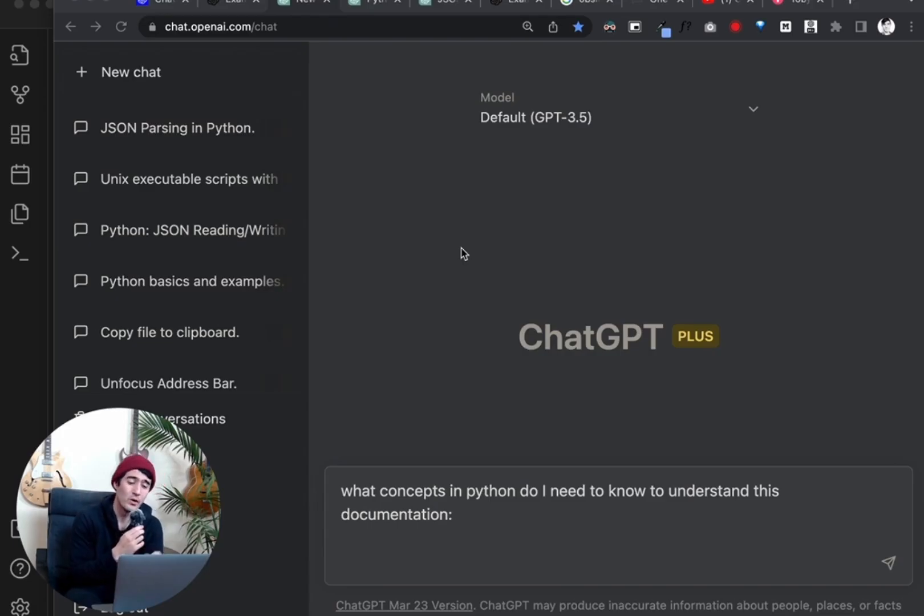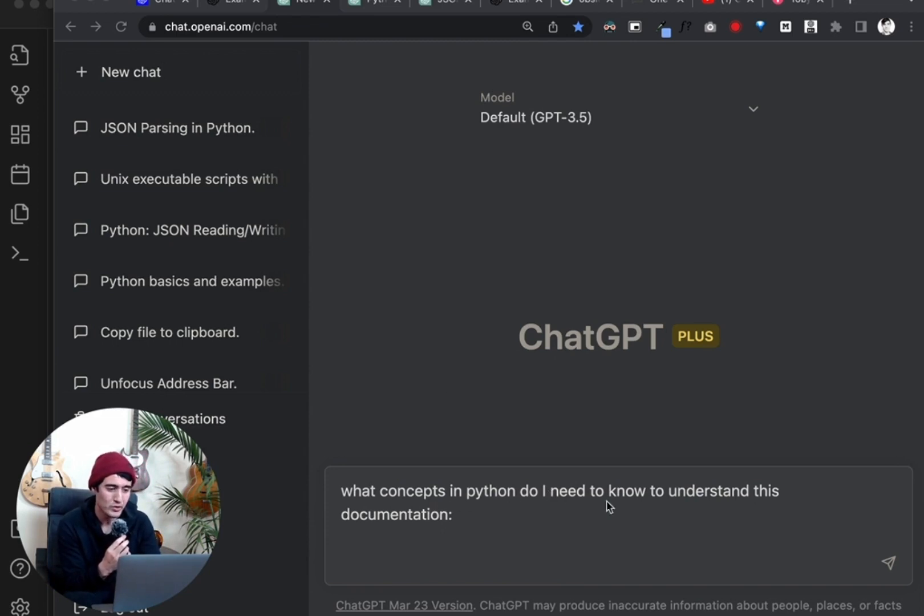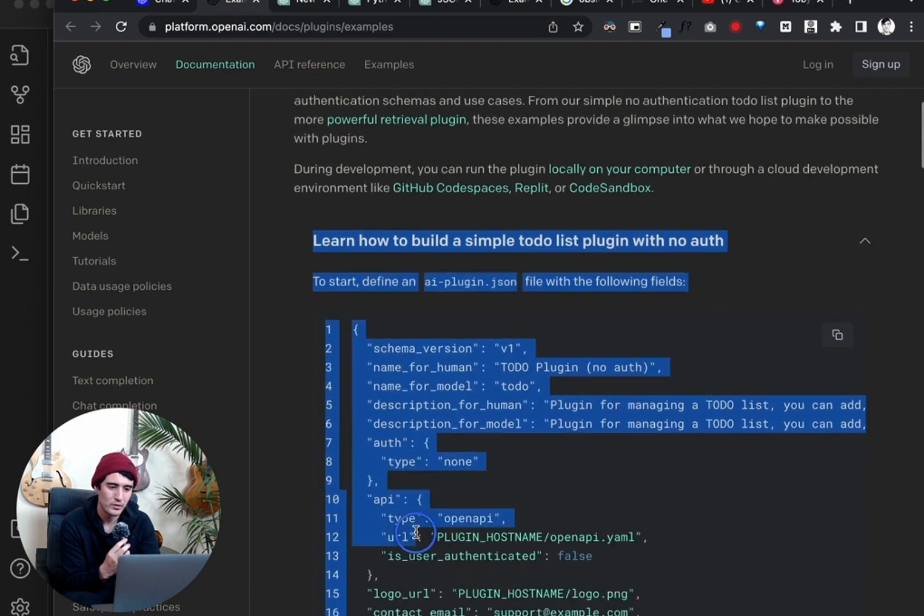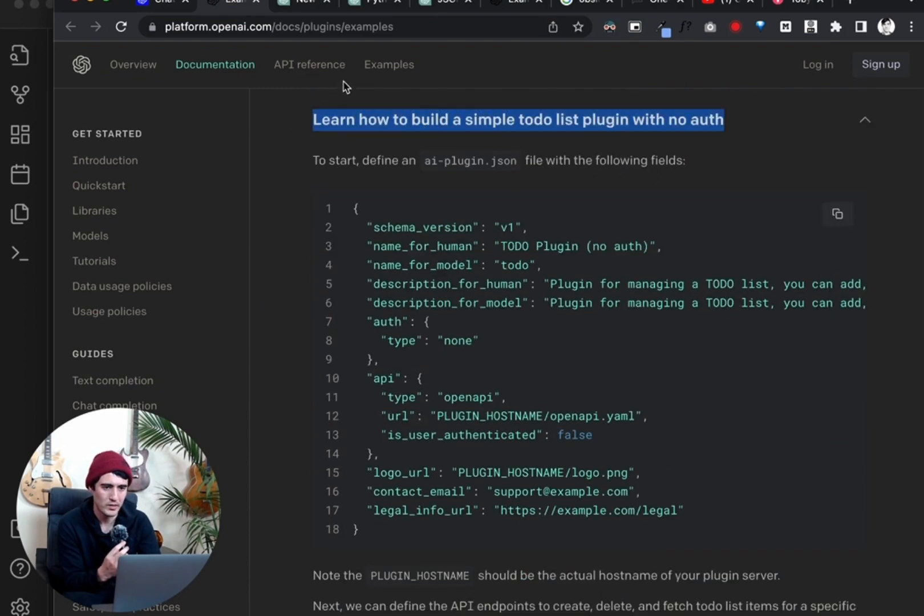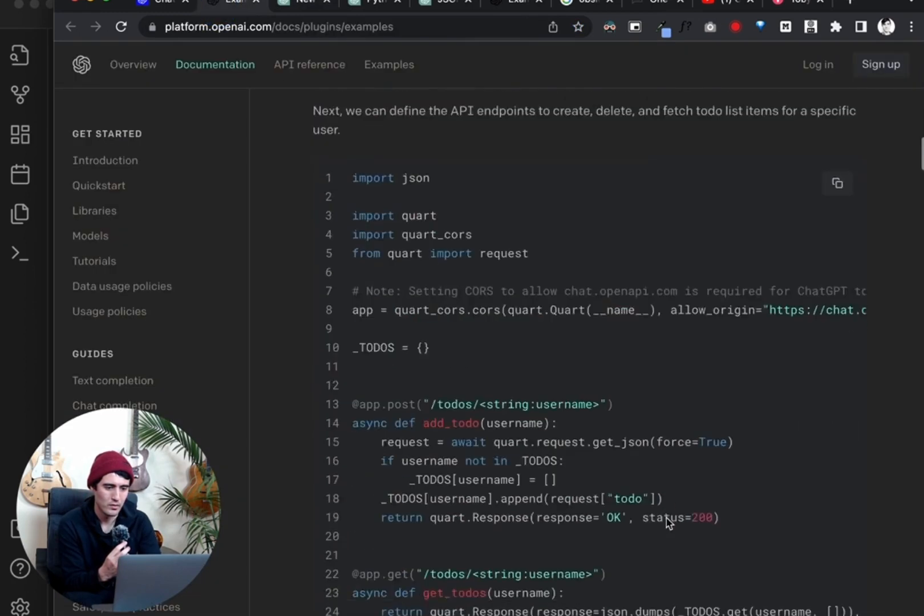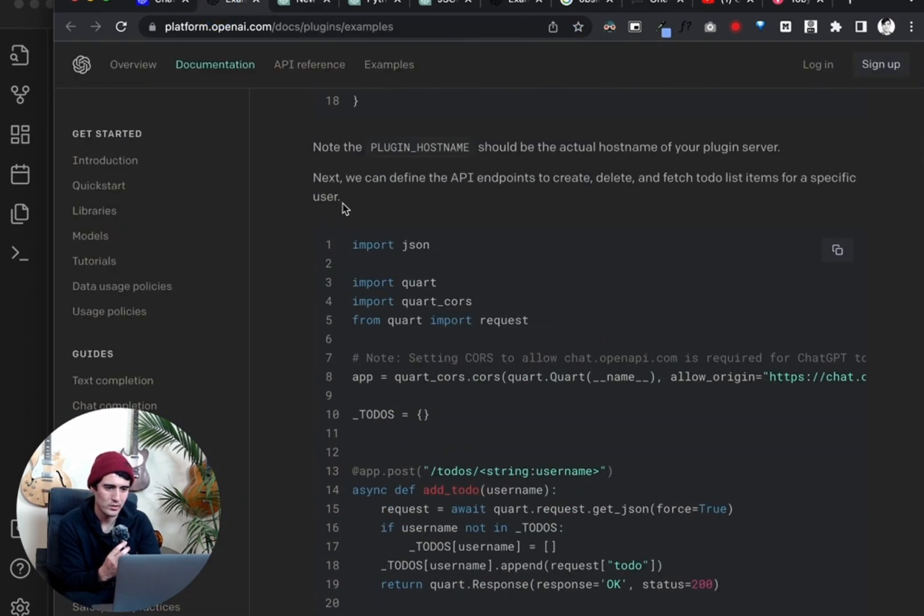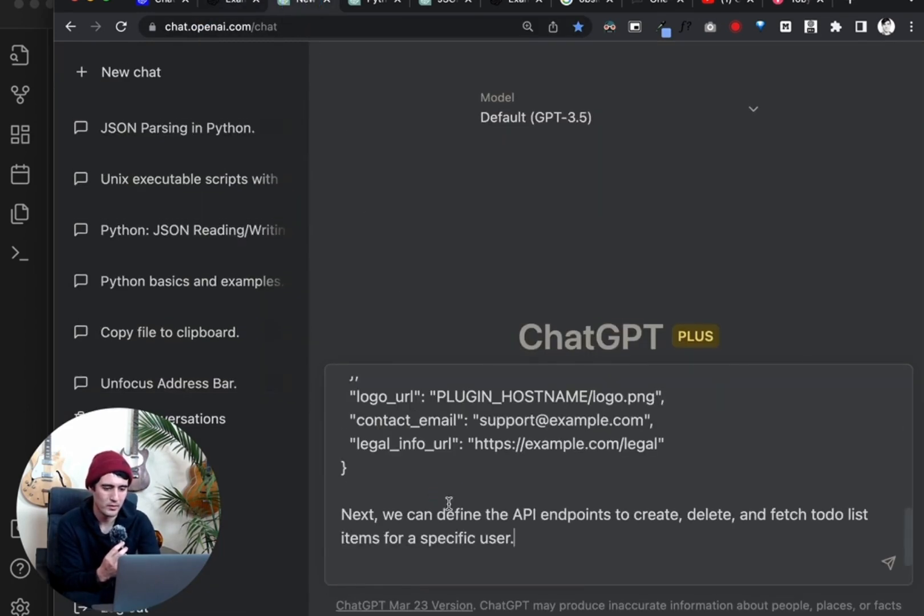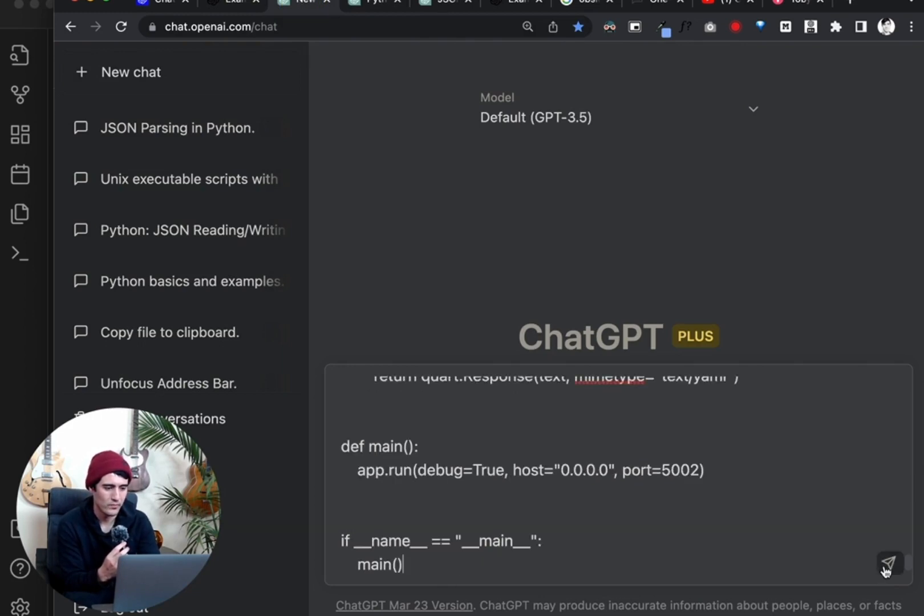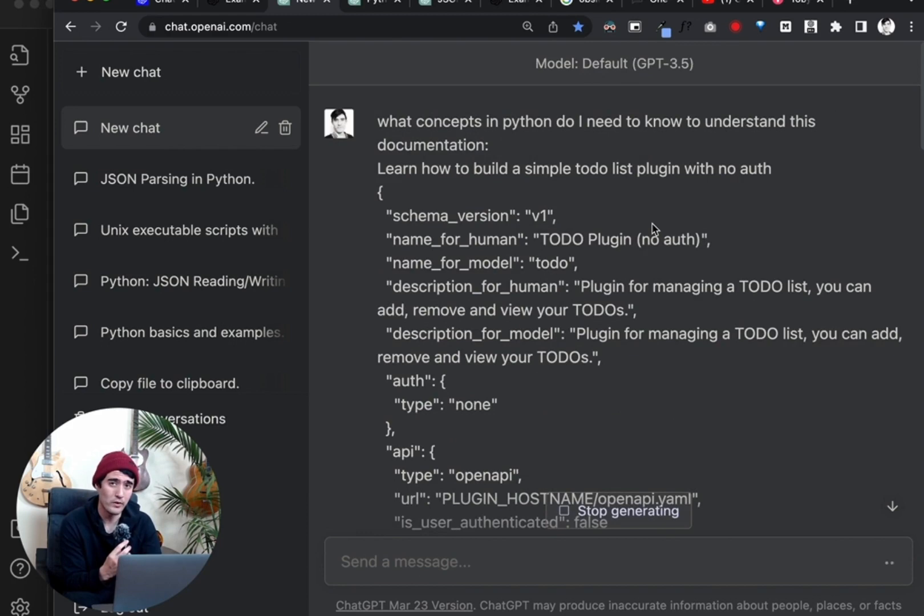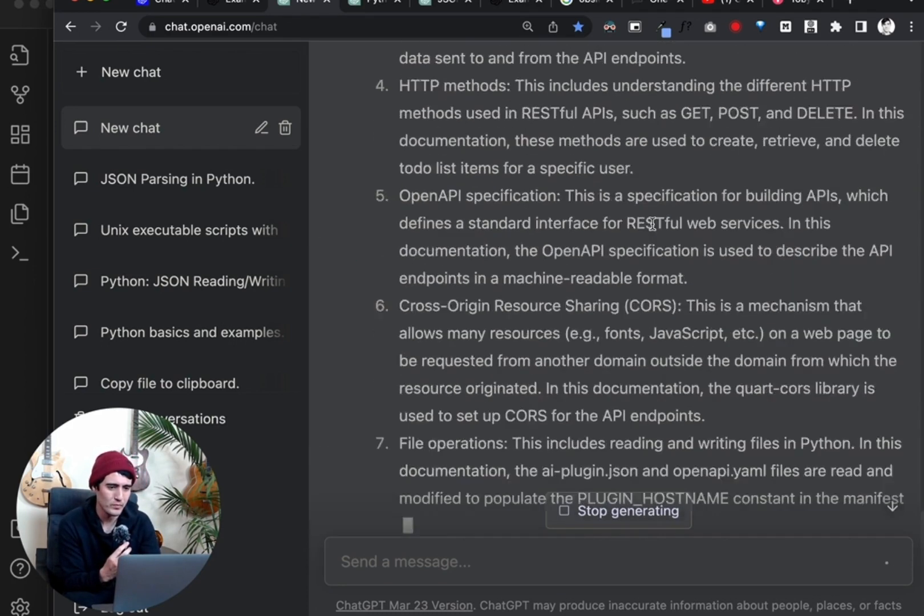For this first step, we're going to take the docs and feed it into a prompt. So we're going to say, what concepts in Python do I need to know to understand this documentation? That's going to be the prompt that we're going to use. And then we're going to copy all of this. And we'll paste that in there. And then we will take this, define API endpoints, plug that in. And we'll copy that code right there. And I'm just using 3.5 for going a little faster. You can use 4.0 if you want more accurate results. Just for the purpose of this video, I decided to go a little faster.